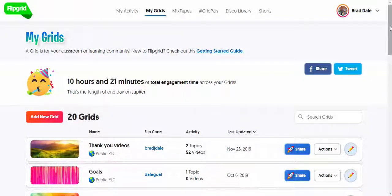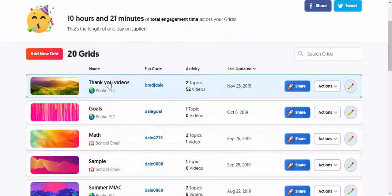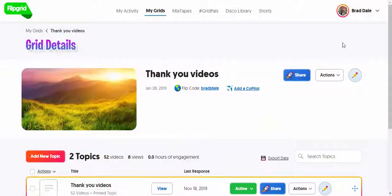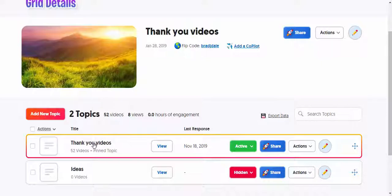Hi everyone, it's Brad. Today we're taking a look at Flipgrid and giving feedback. Let's go ahead and go into a grid, then go down and select this topic right here.